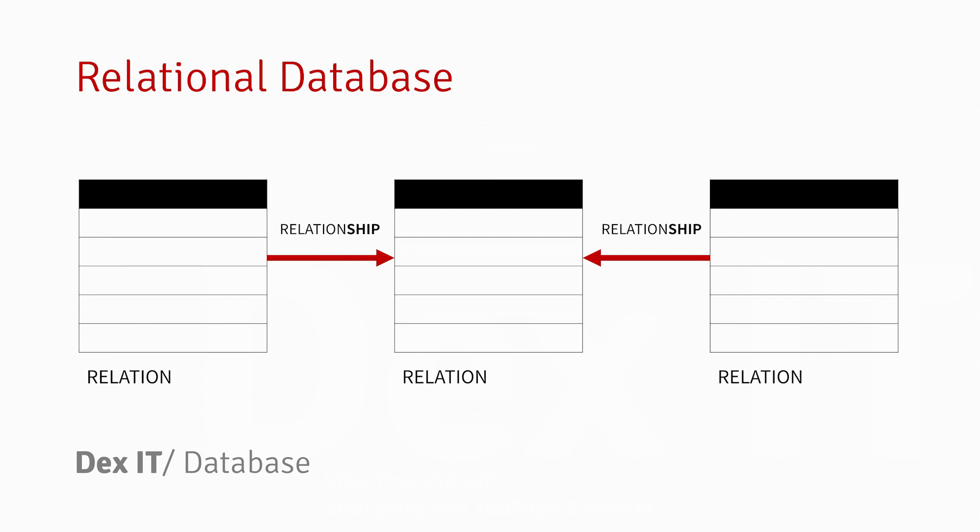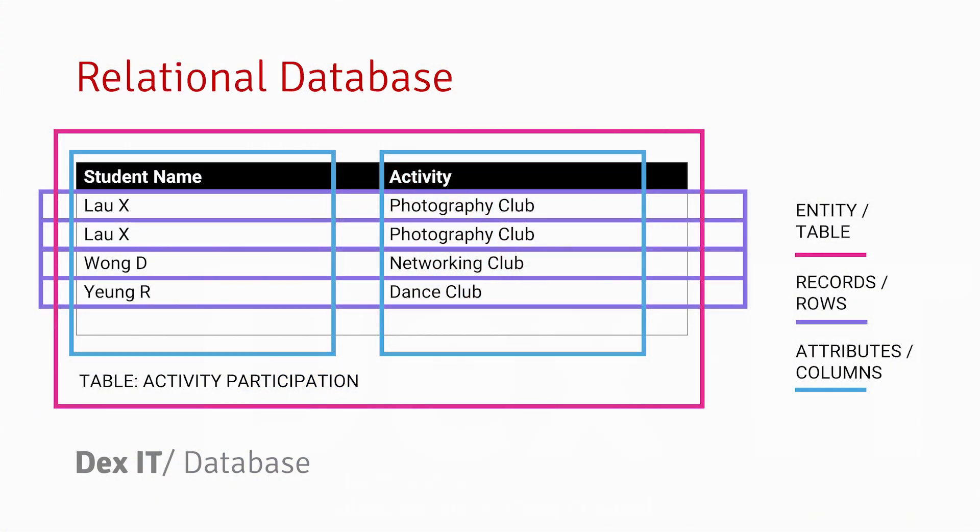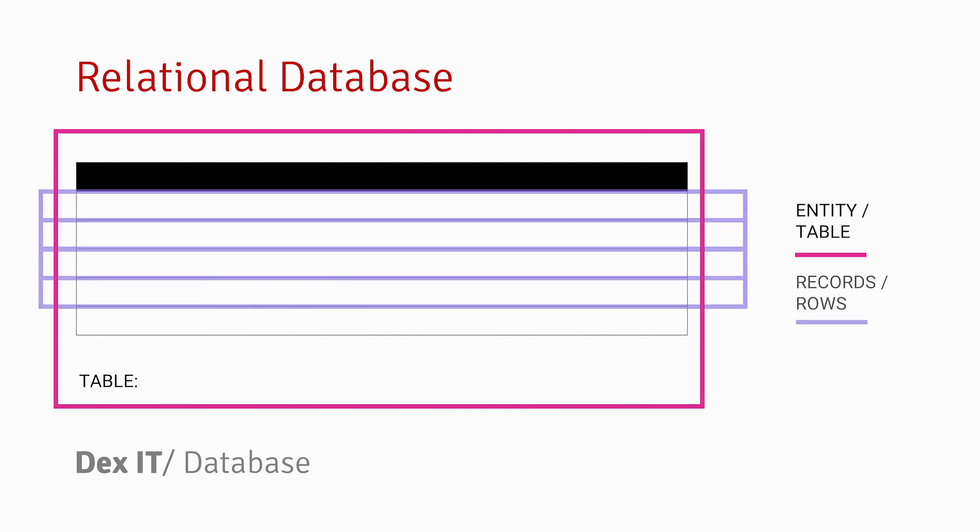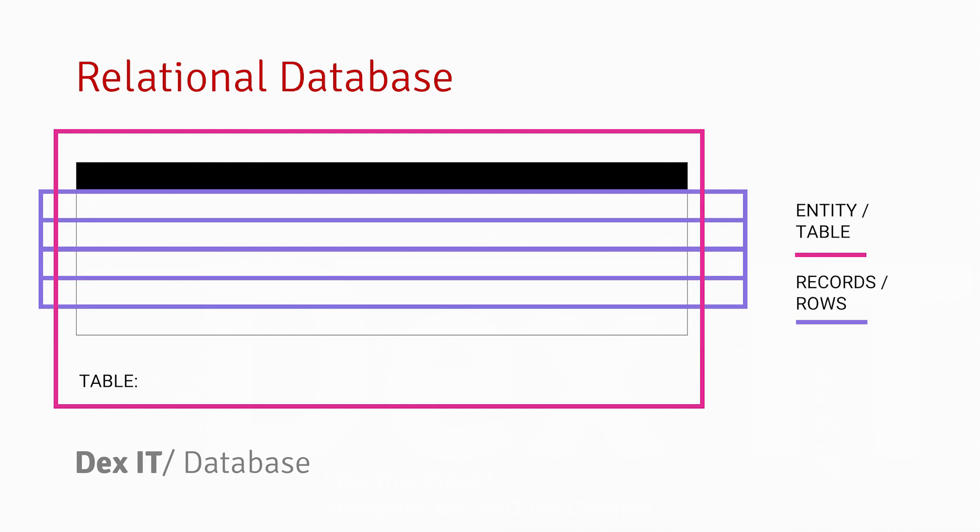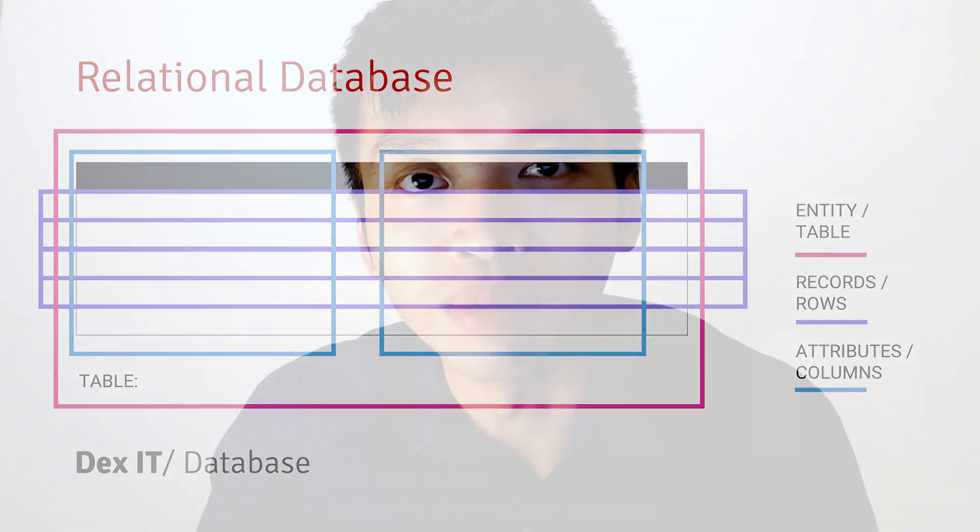Here is an example. We model the database to store information about the participation of activities by different students. As you know, a table contains different kinds of records and columns. For each of the records, we can also call it a row, and for each of the attributes, we can also call it columns.